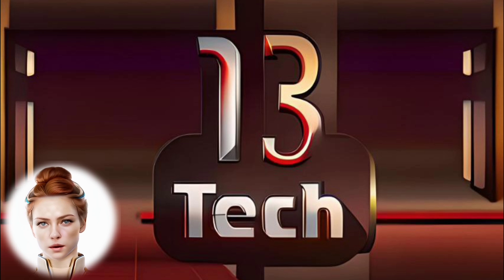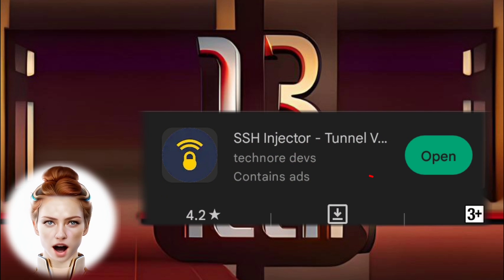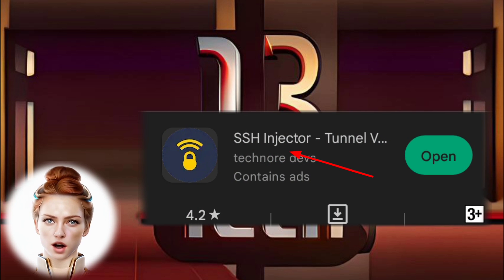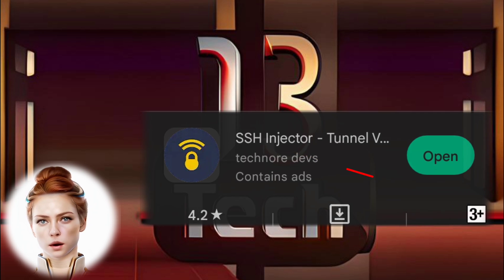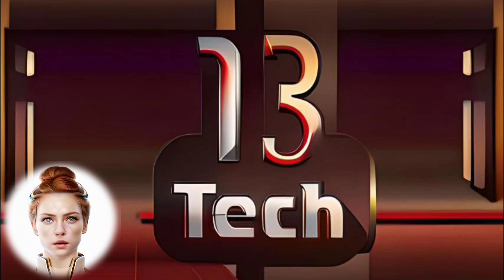Step 2. Head to the Play Store and download the SSH Injector app. Install it once the download is complete.